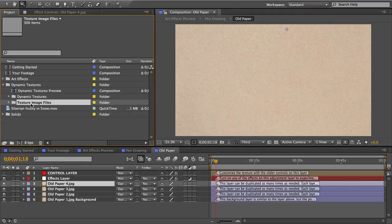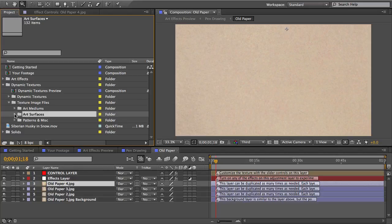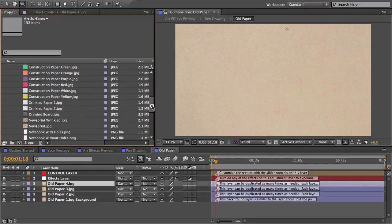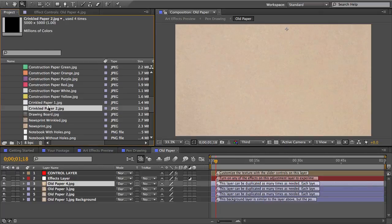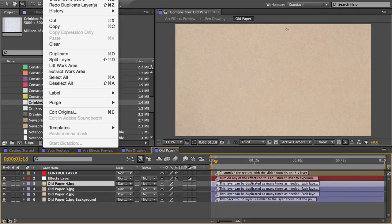So I'll close this folder and I'll go to my texture image files folder. And these files are what all the dynamic textures are made from. There's about 500 high resolution texture images in here. I'll open the art surfaces folder and there's a couple options for crinkled paper here.